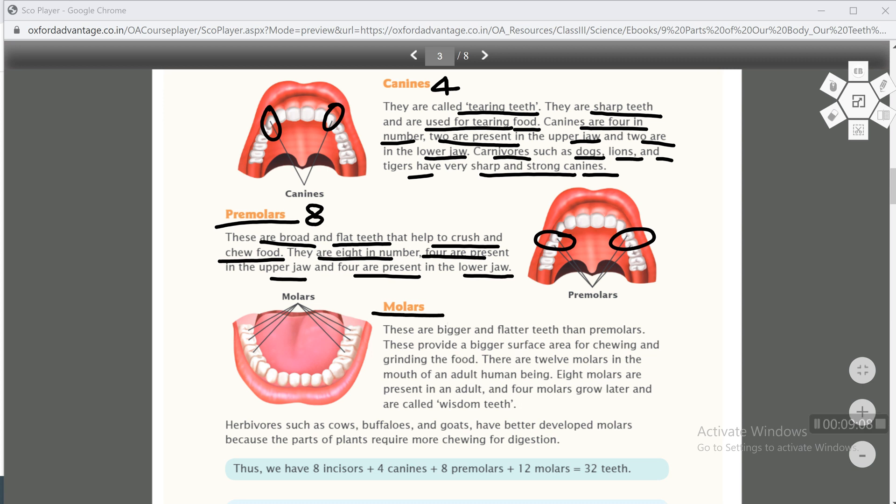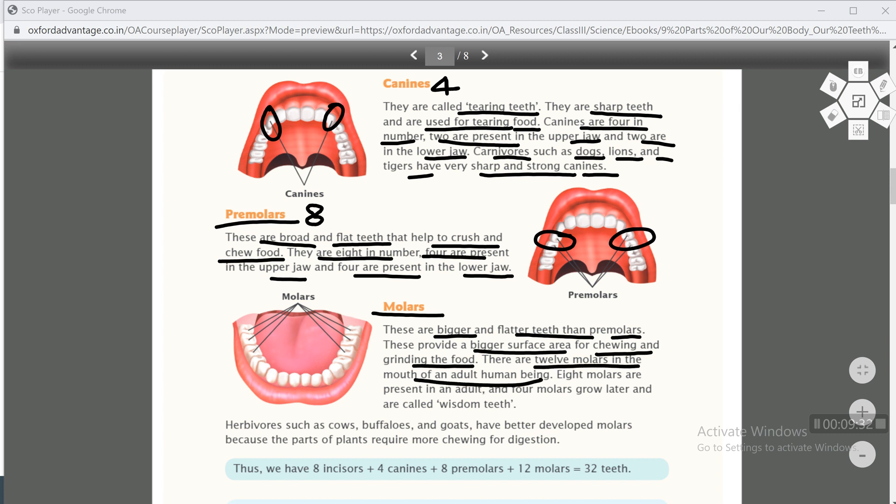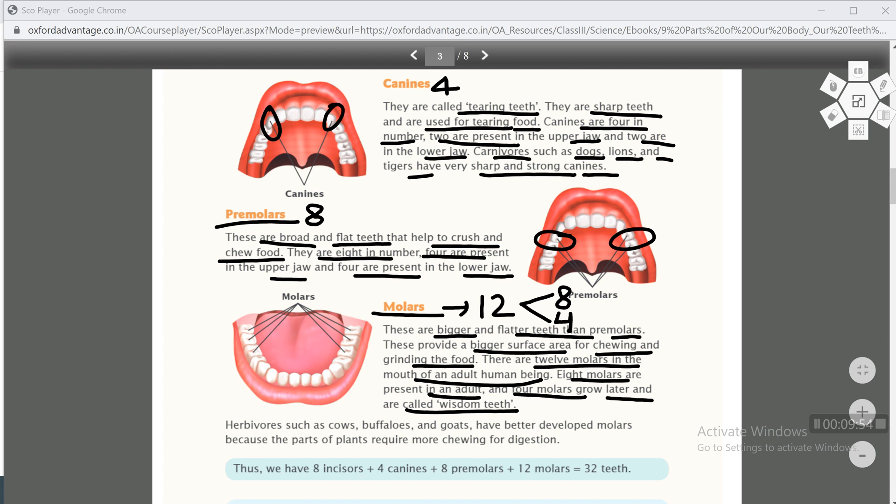Next kind is molars. These are bigger and flatter teeth than premolars. Molars are bigger and flatter teeth in comparison to premolars. These provide a bigger surface area for chewing and grinding the food. Molars provide more surface area for chewing and grinding food. There are 12 molars in the mouth of an adult human being. Out of 12, 8 molars are present in an adult and 4 molars grow later and are called wisdom teeth. The remaining 4 molars grow later, therefore they are called wisdom teeth. At the back of the mouth, there are 4 molars on either side, so total 8 molars in the upper jaw and 8 in the lower jaw.